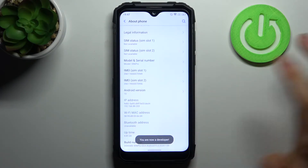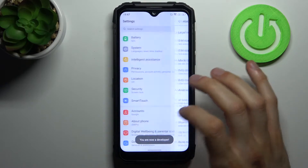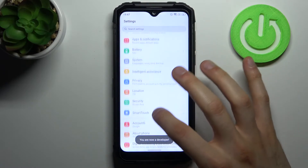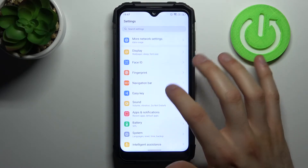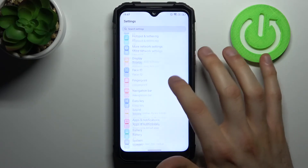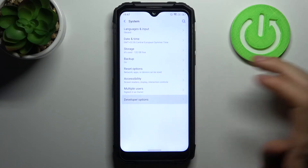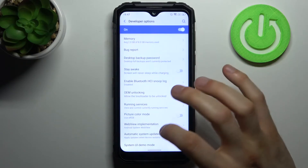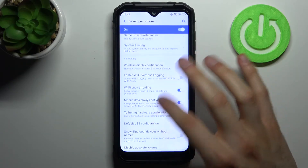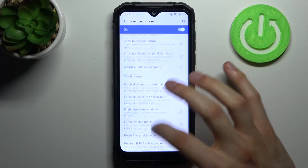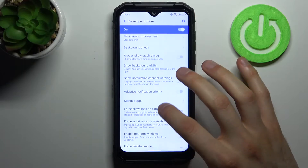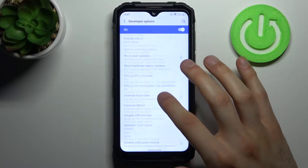You are now a developer. You can now find the developer options in the System section — and here they are. We have all of our very interesting and useful developer options.